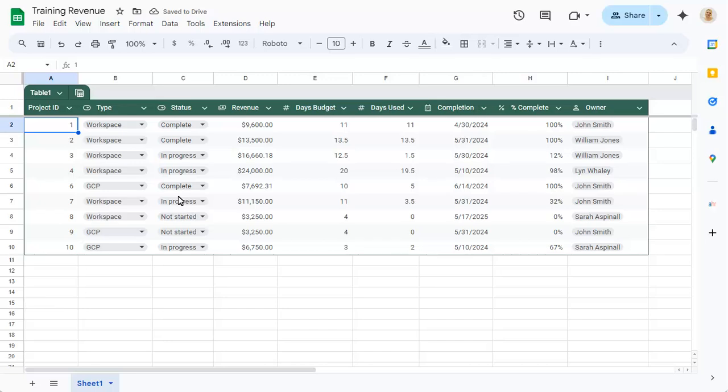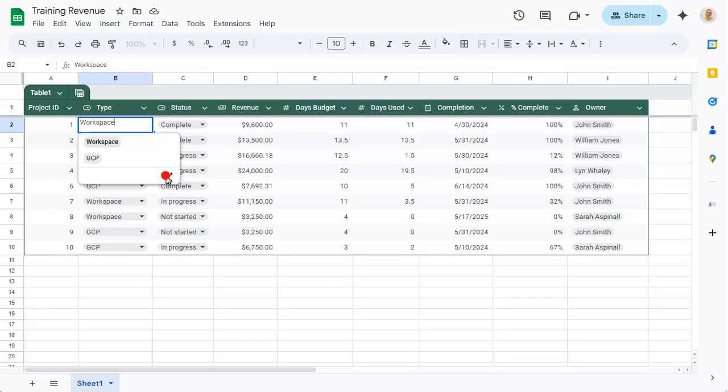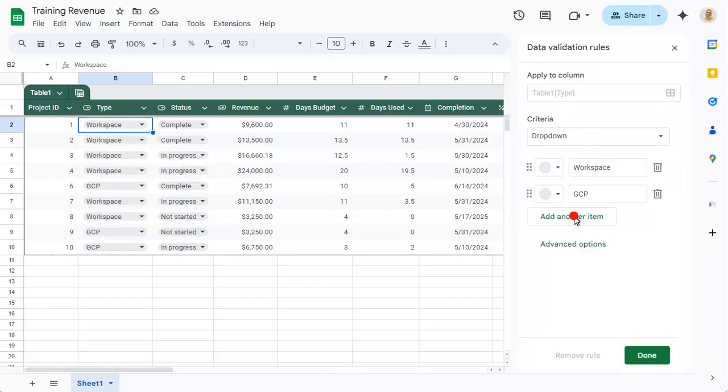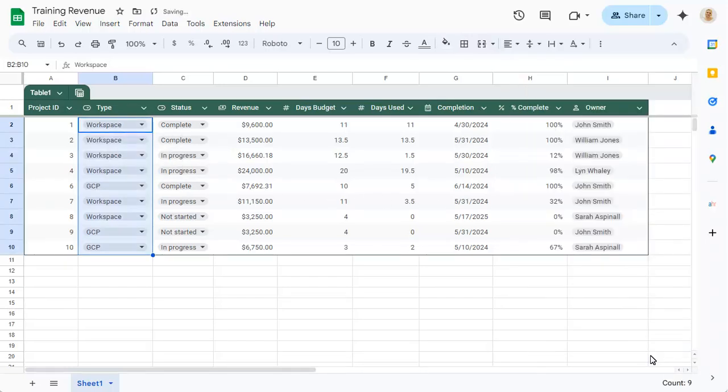For a drop-down column, you can edit the choices, which will apply to all records in that column.